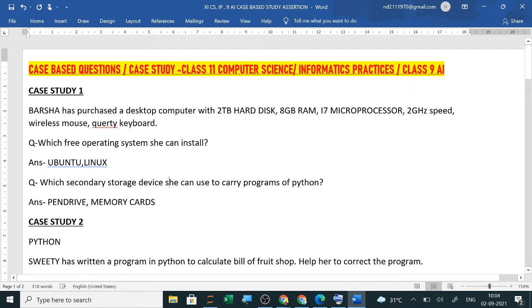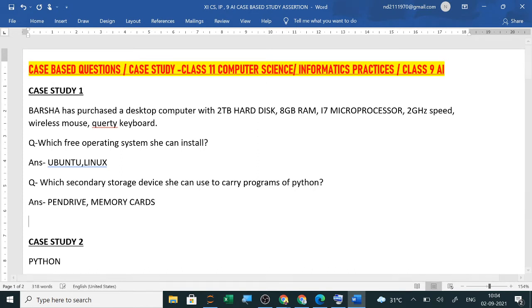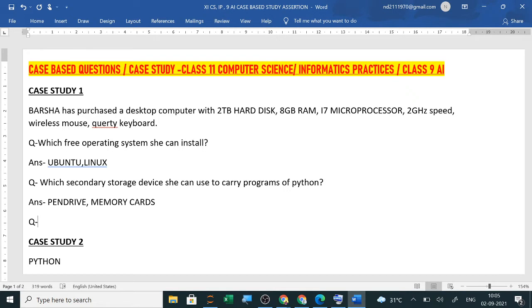Now like this many more questions can be asked based on this case study that when she is buying the computer or purchasing the computer before that what she has to carry. So keep in mind and after that how to do the connections and how to use it.